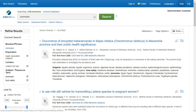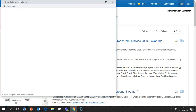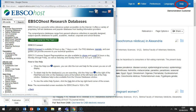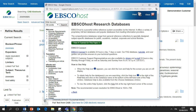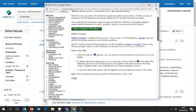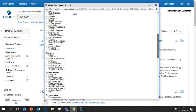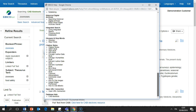At any time, click the Help link to view the complete online help system for the EBSCOhost platform. Scroll down on the left side of the help page to find a guide related to CAB Abstracts.